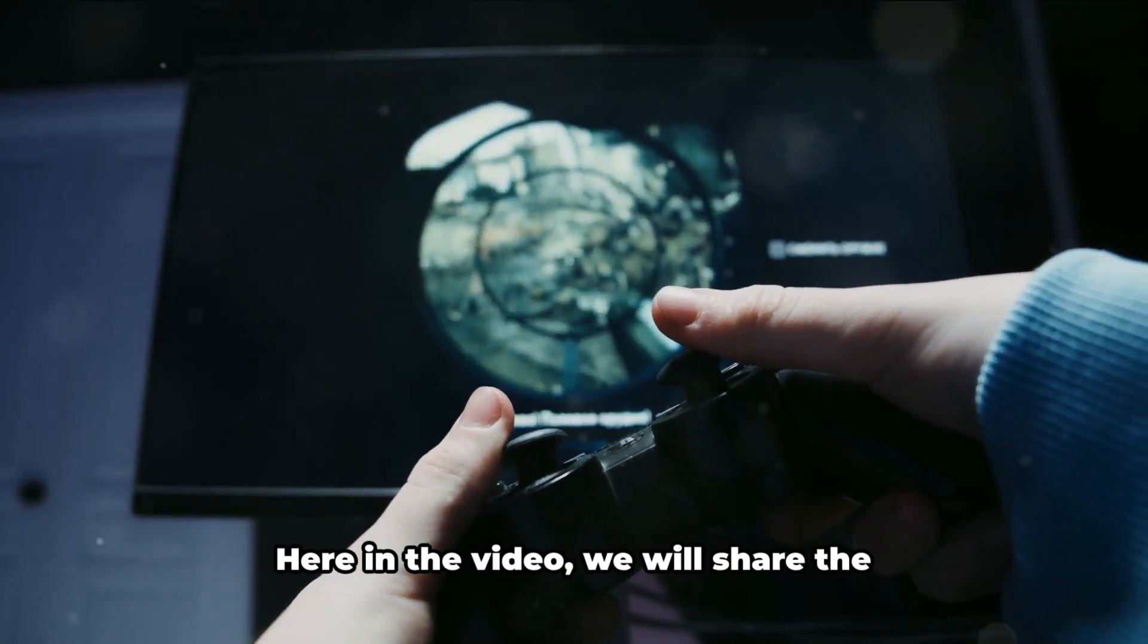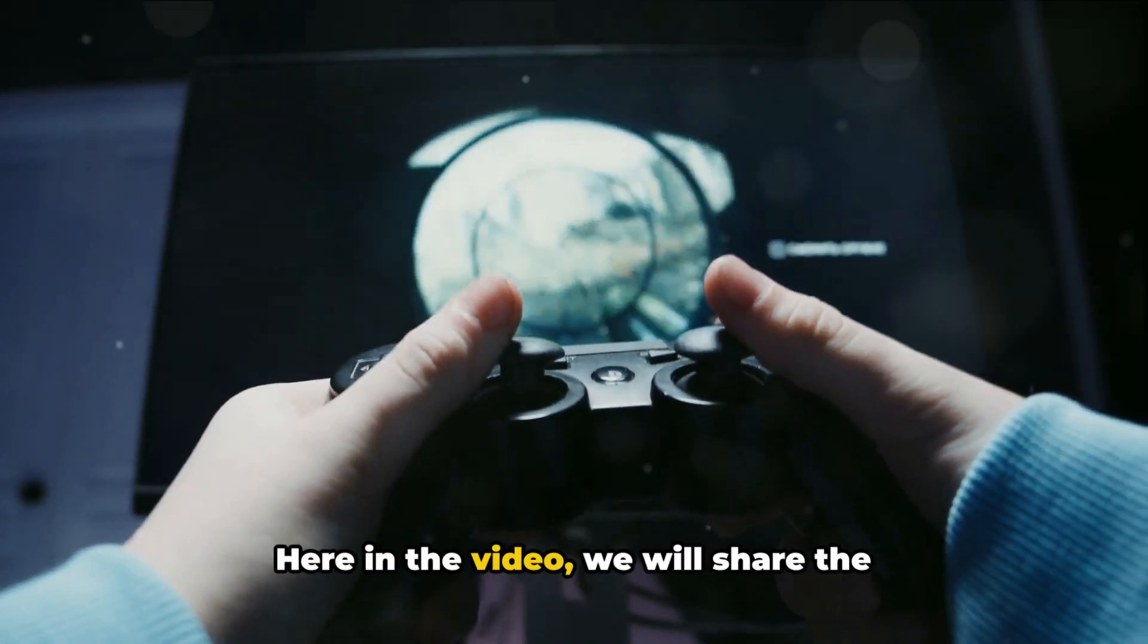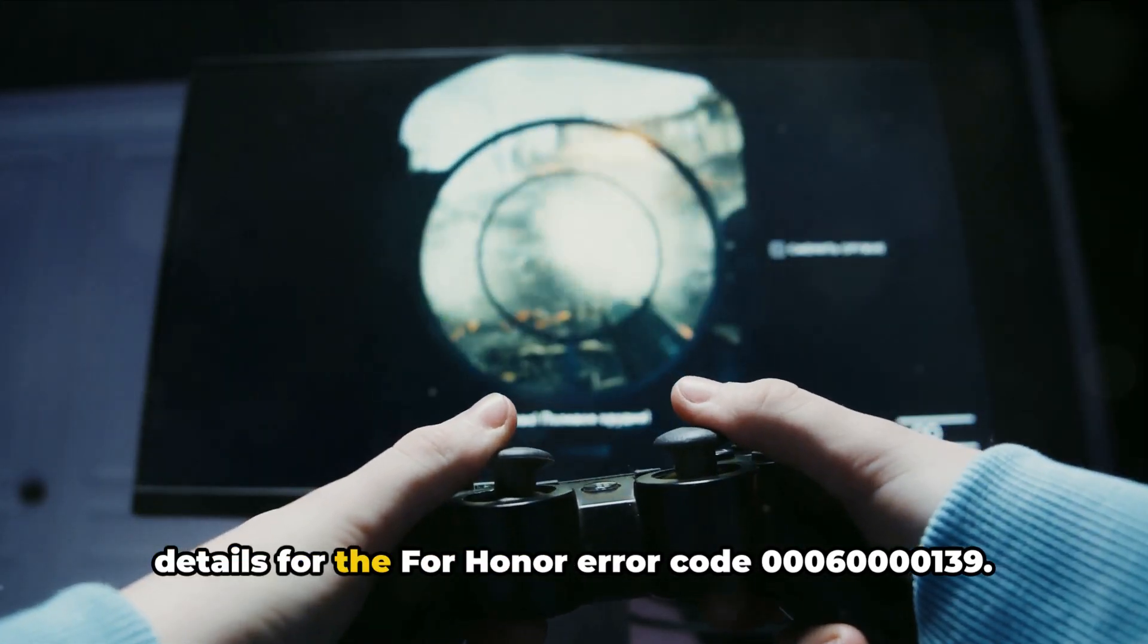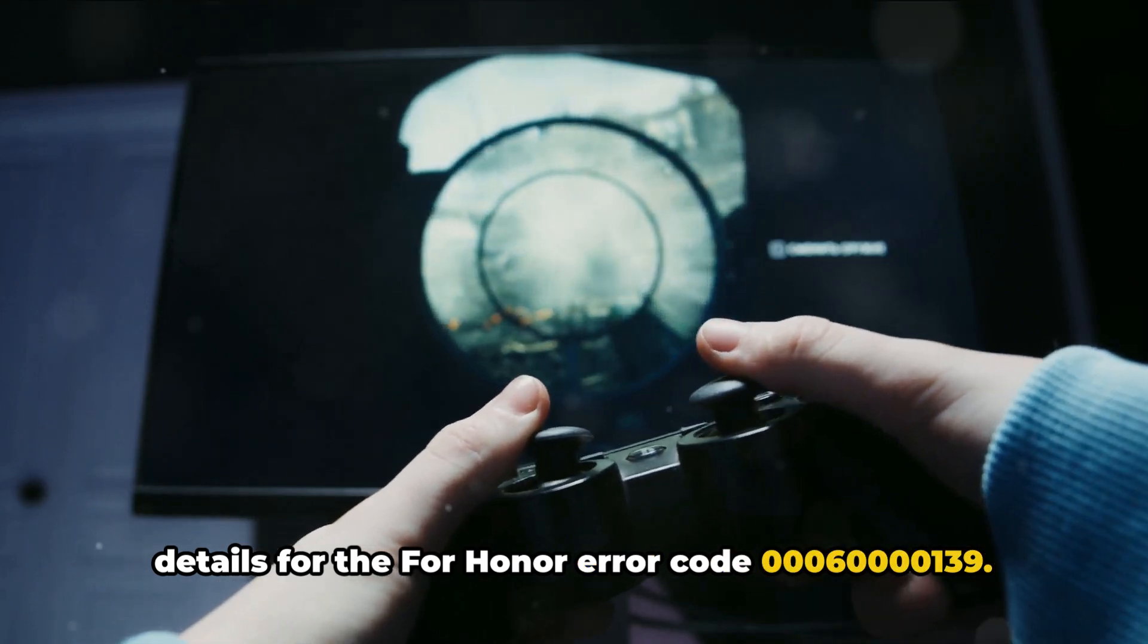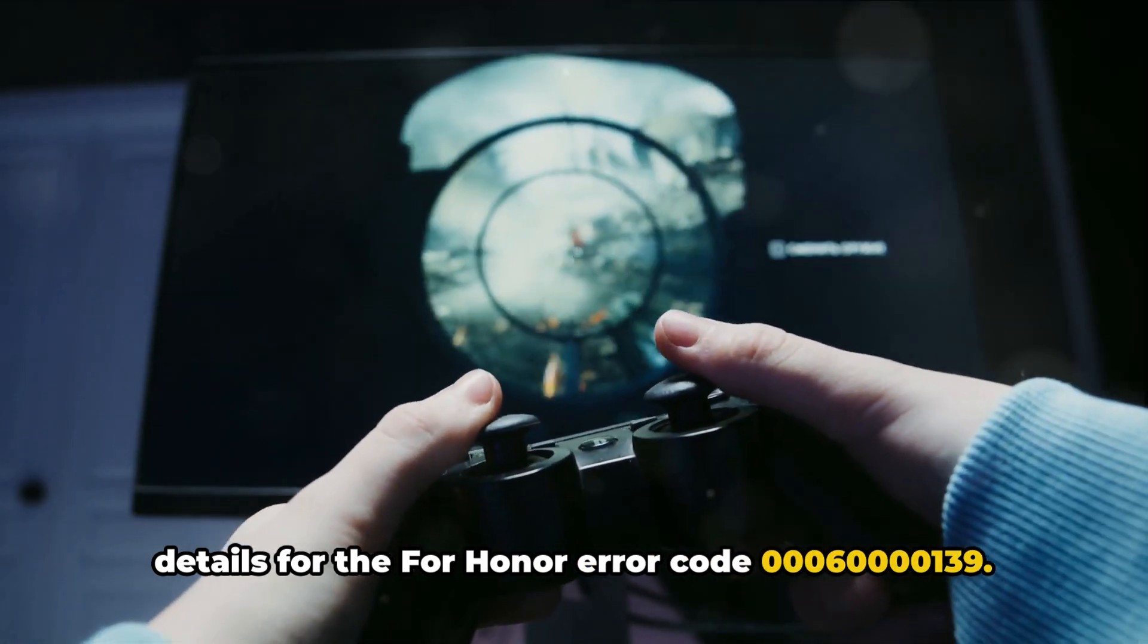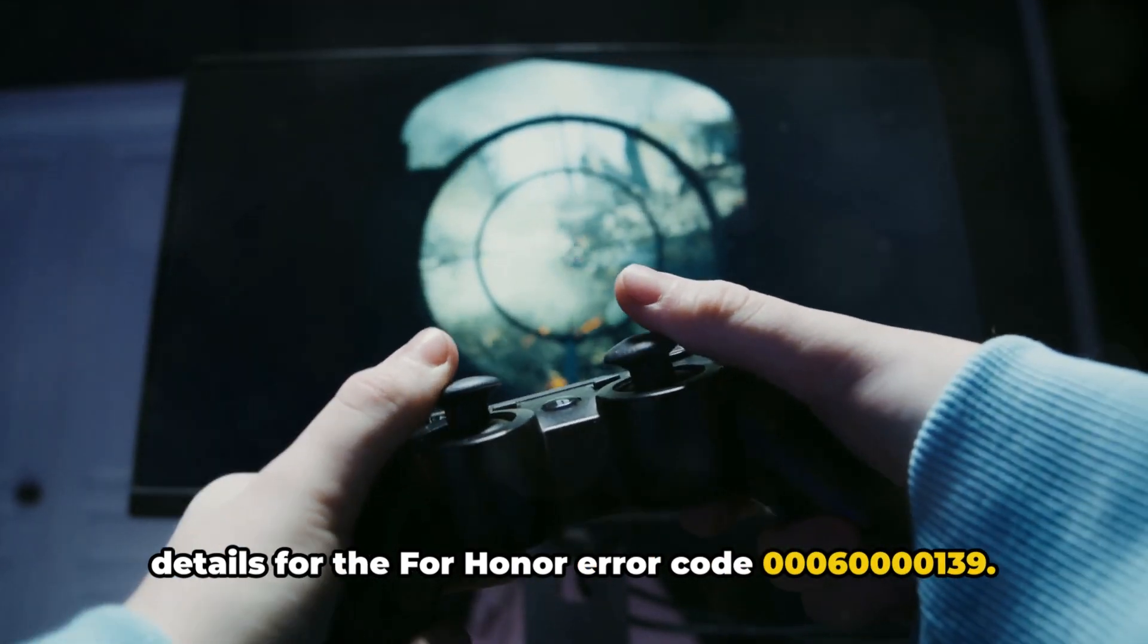Hello, I am Stuart. Here in the video, we will share the details for the For Honor Error Code 0006000139.